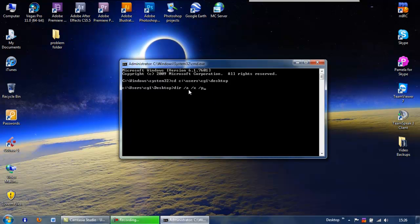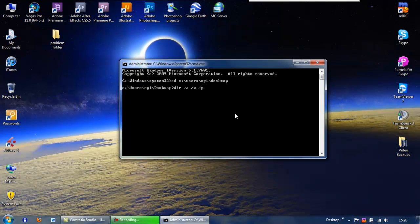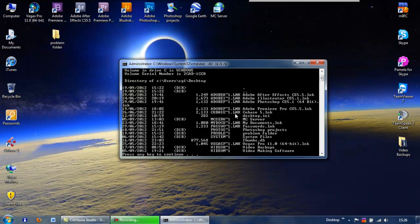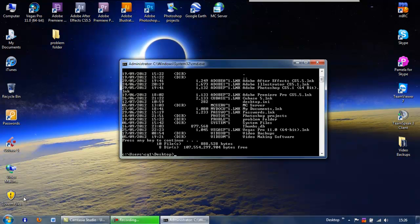It'll say press a key to continue, just so it can finish the list. So if we look along the list, we're looking for this problem folder — and we can see it there. You can see all the folders on the desktop as well, like Photoshop Projects and System Files. But the thing we're really after is the 8.3 name. This is the 8.3 name — and we need this because it will actually allow us to delete the folder.